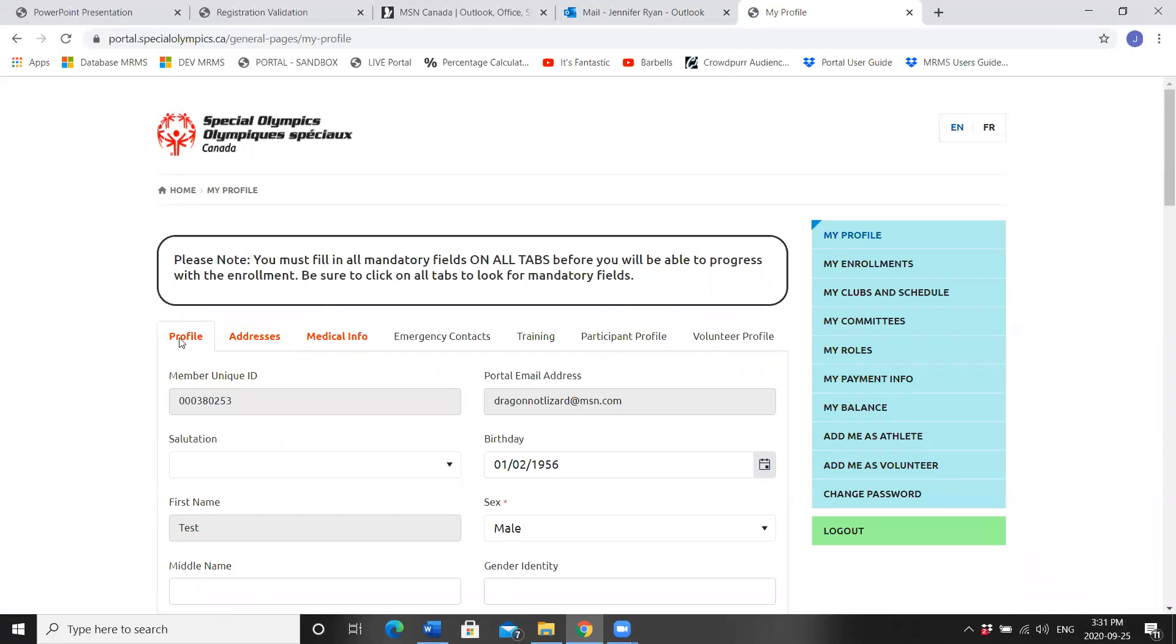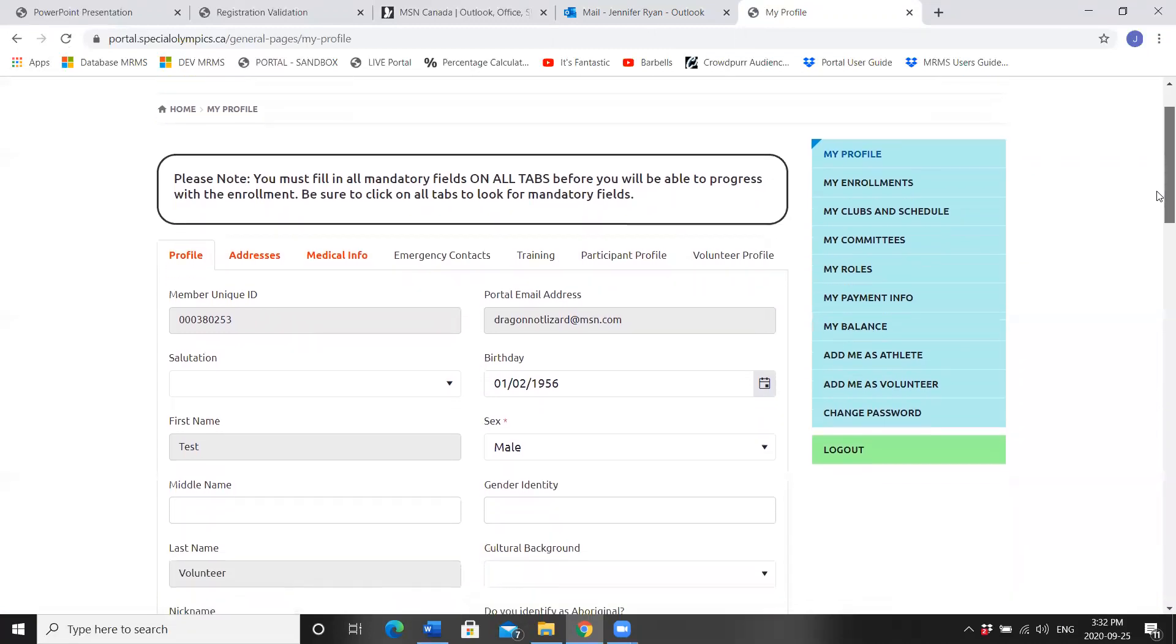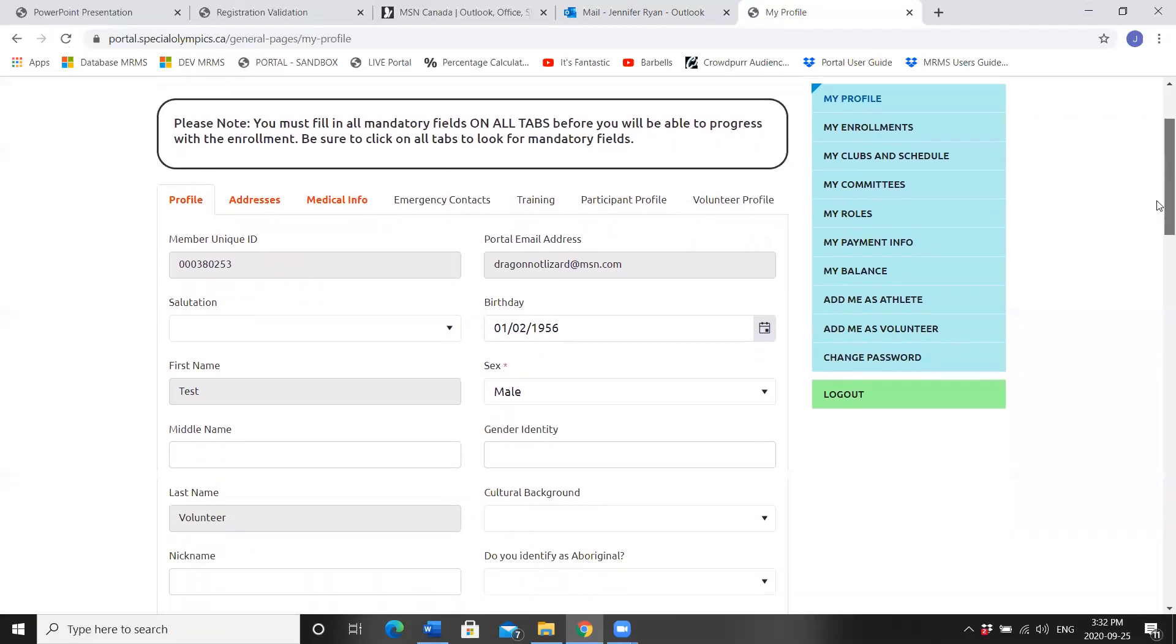Look for the blue menu on the right hand side of the screen and click My Profile on top. You'll see Profile, Addresses, Medical Info, Emergency Contacts, Training, Participant Profile which we won't need, and the Volunteer Profile. Now we're going to check and update all of our information.